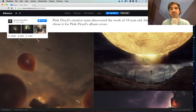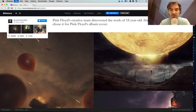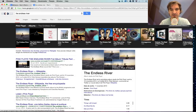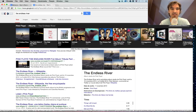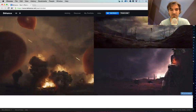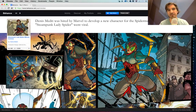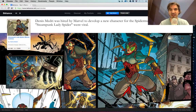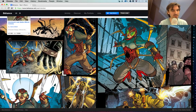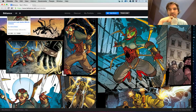Thanks to the internet and Behance, this very young and talented designer based in Egypt was able to engage directly with Pink Floyd. The cover is an artwork — called The Endless River — created by Ahmed El-Din and visible on Behance. I also like the story of Dennis Medri, who inspired by Marvel developed a new Spider-Man character. He was contacted by Marvel and now works for them creating a new story — the Steampunk Lady Spider.